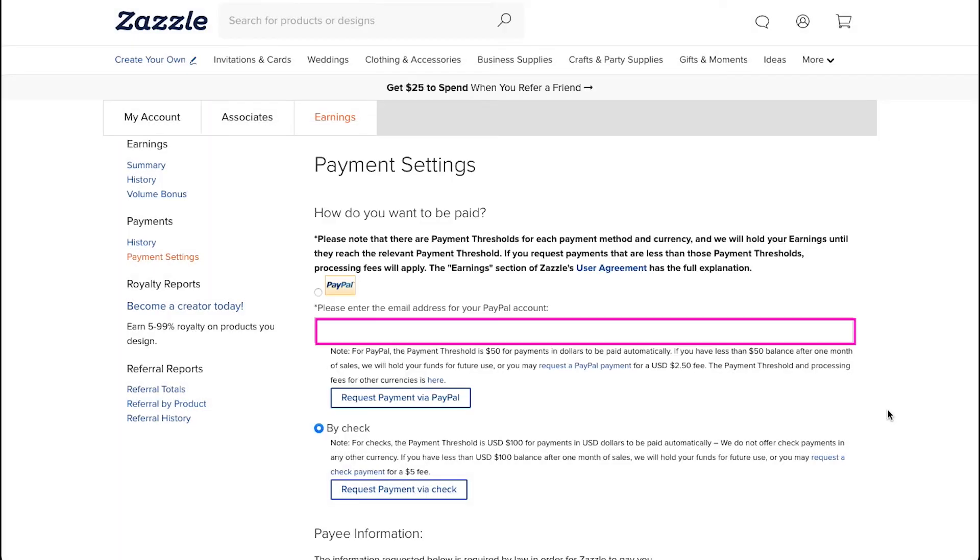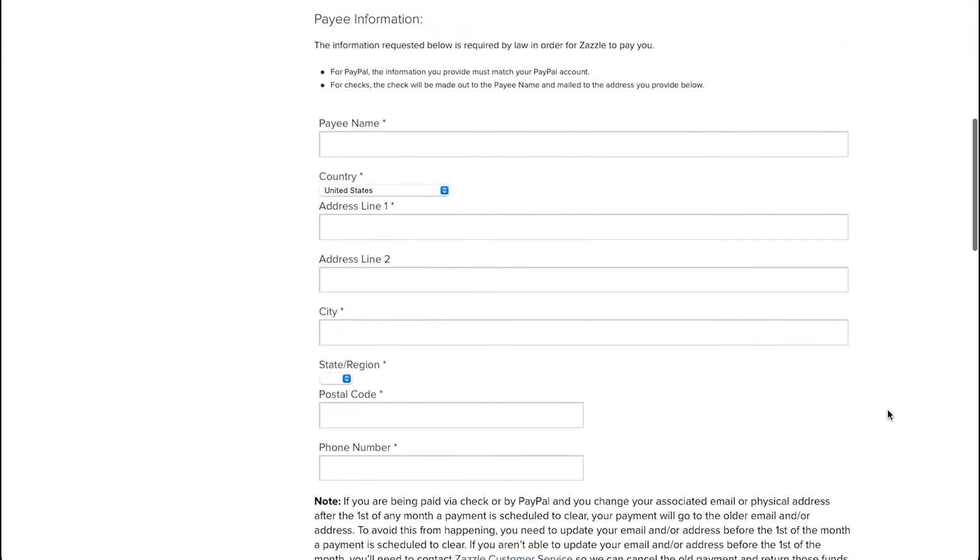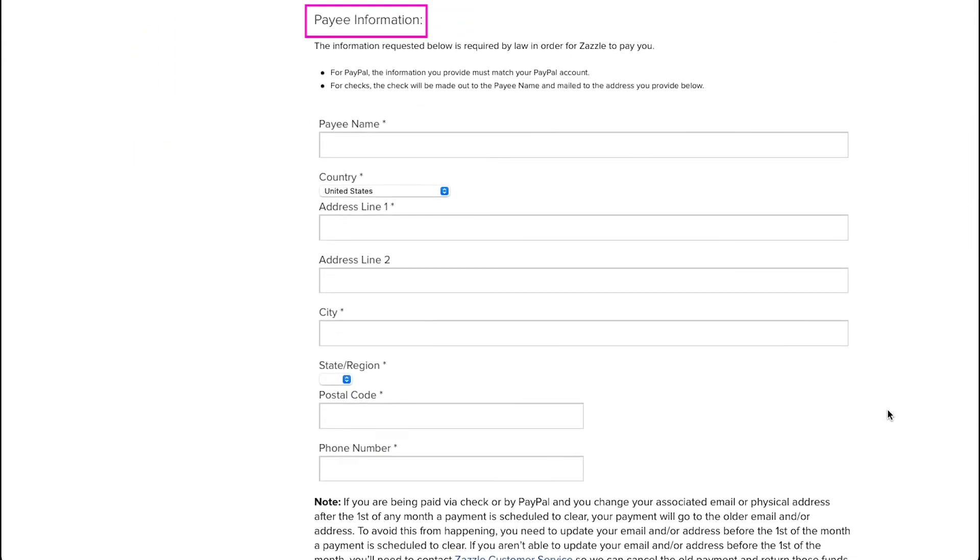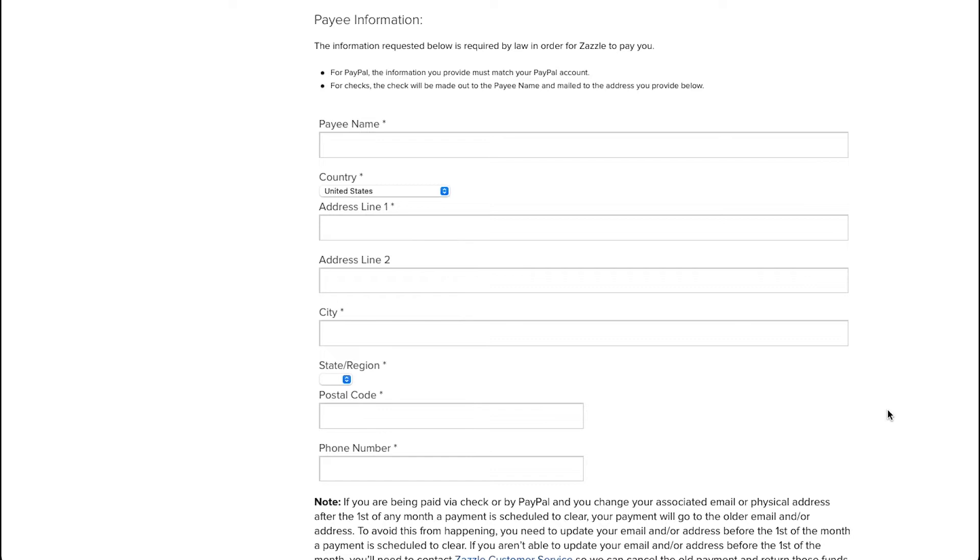Now enter your PayPal email address here and then scroll down and you will need to fill in the payee information form. This form is the same for both payments via PayPal and Buy Check. For PayPal, the information you provide must match your PayPal account, while for checks, the check will be made out to the payee name and mailed to the address you provide below. Please keep in mind that if Zazzle finds any information being mismatched, then your payment will be kept on hold for further clarification.